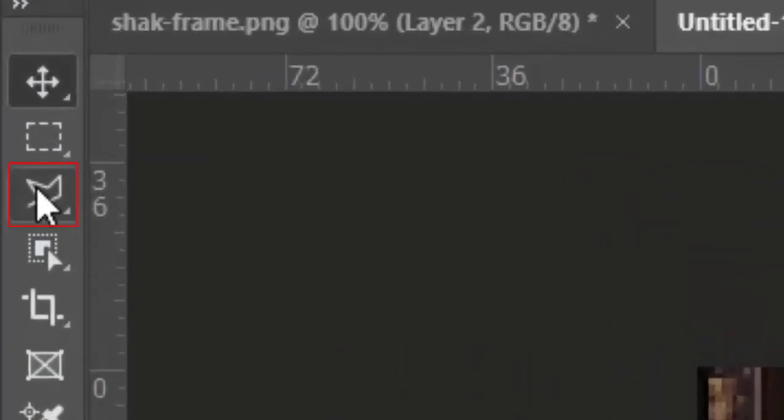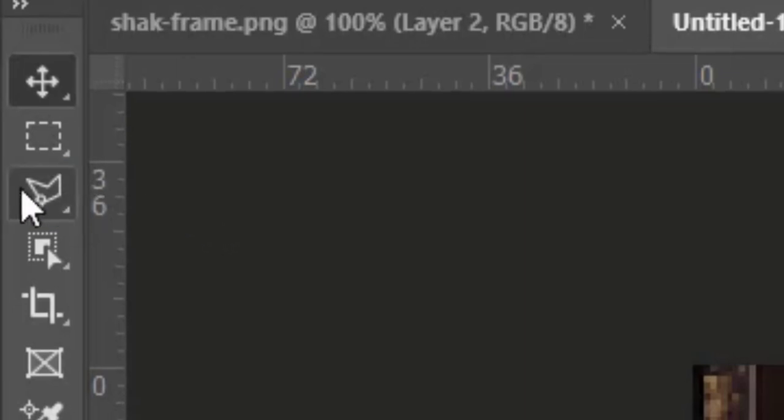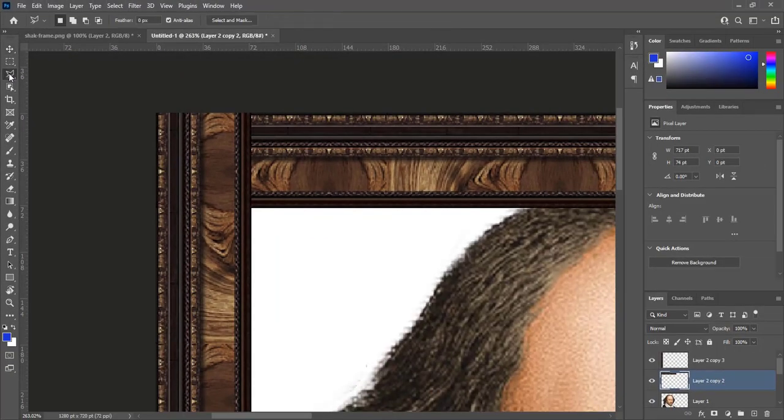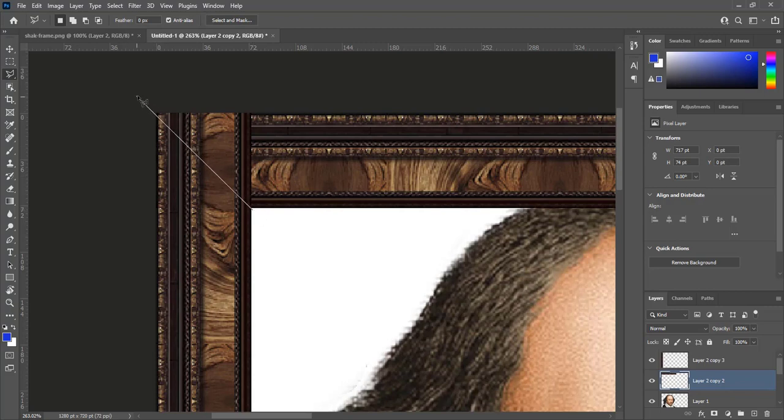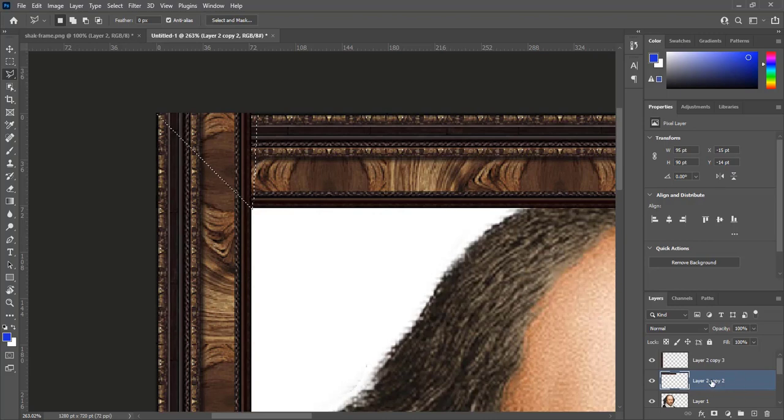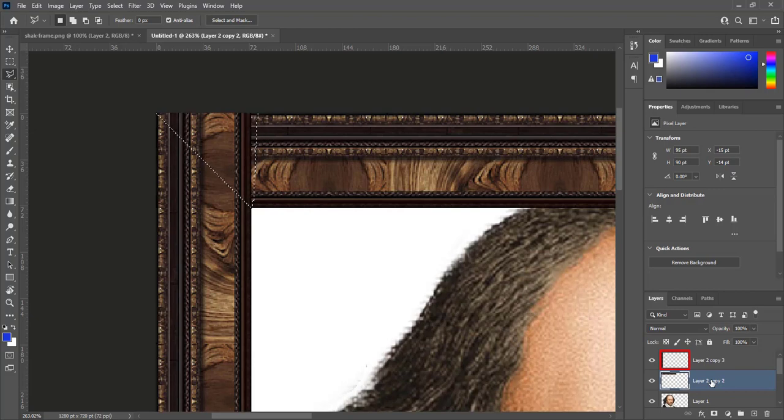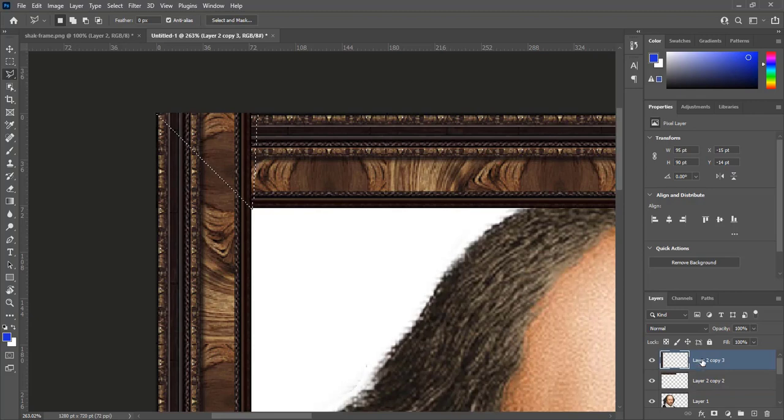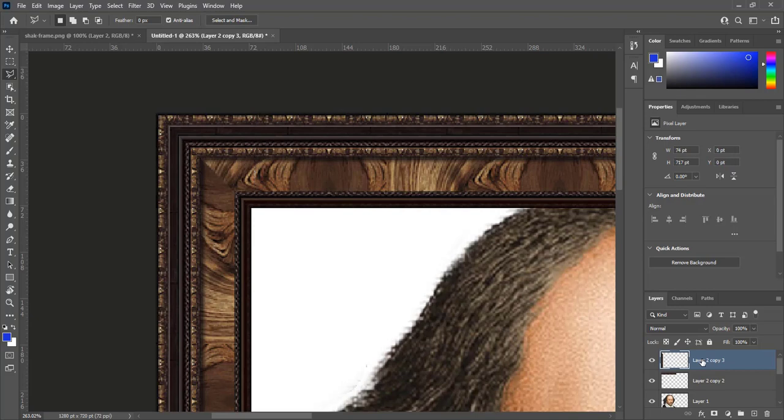Select polygonal lasso tool. Click inside corner of frame pieces. Take it out corner and create selection. Select vertical frame piece layer, then press delete. Make sure you select vertical frame piece layer. Press Ctrl plus D to deselect. We have an edge in the corner. It's mean corner is not matched.